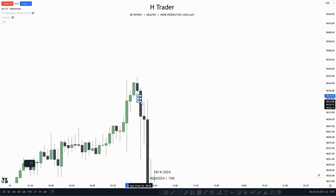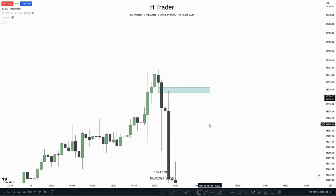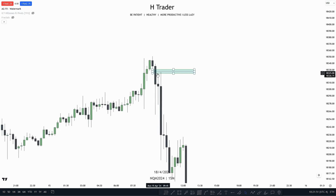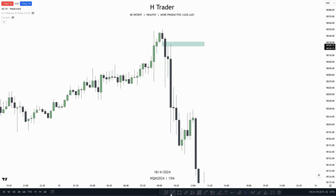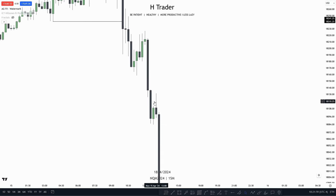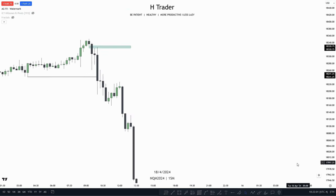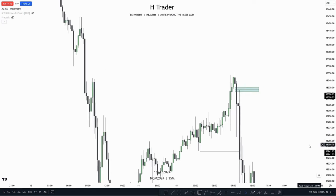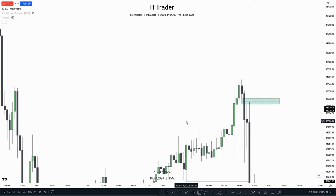Instead, we're going to look for a market structure shift or a fair value gap. Here we can see a fair value gap — price reached up into it, failed to reach the consequent encroachment, and then moved lower, creating a market structure shift. So we can use this as confirmation. Down here, price reached up into a fair value gap and then expanded lower. That's how we can use different PDA arrays with liquidity.